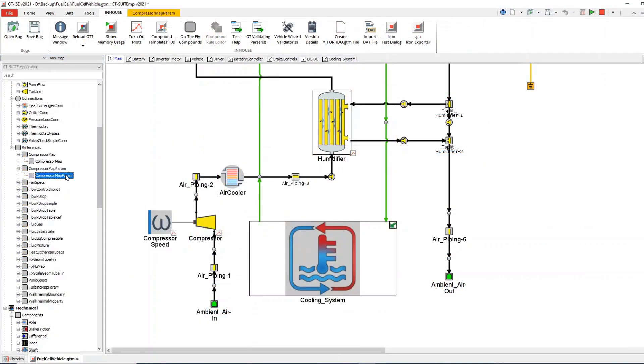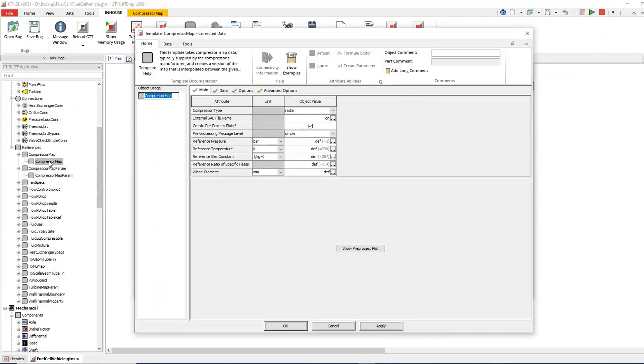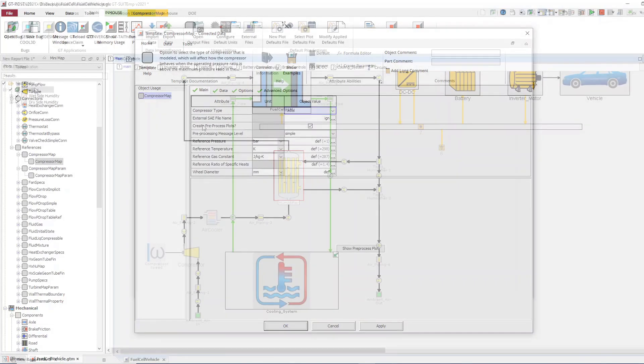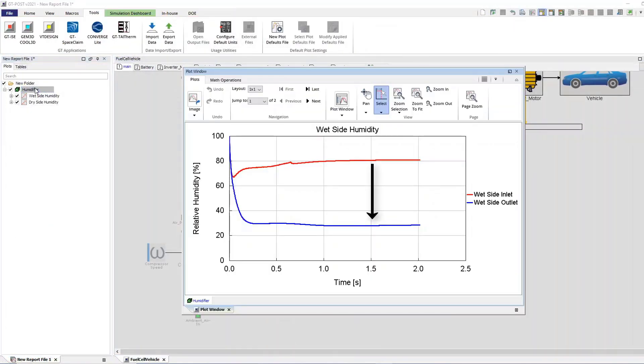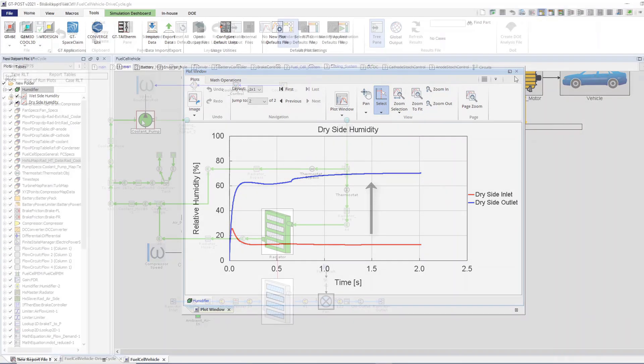Compressors are modeled at various levels of fidelity, from simple design conditions in early development stages to more detailed simulations when data is available. A gas-to-gas humidifier model can be used to exchange moisture from the air exhaust to the dry air inlet, which has a direct impact on the stack performance.